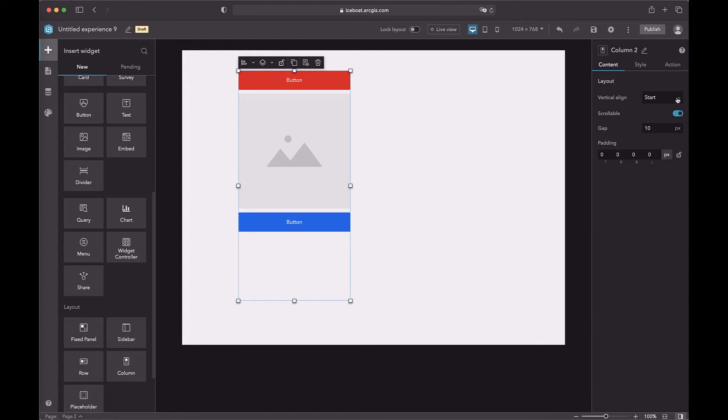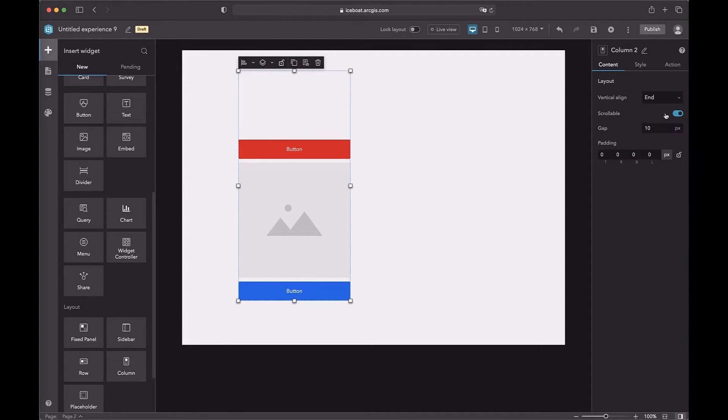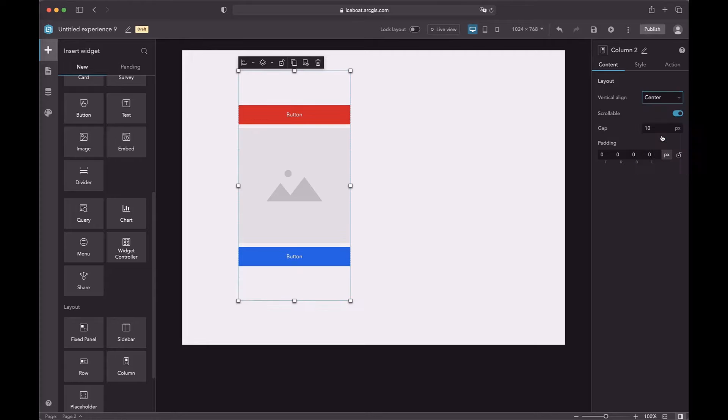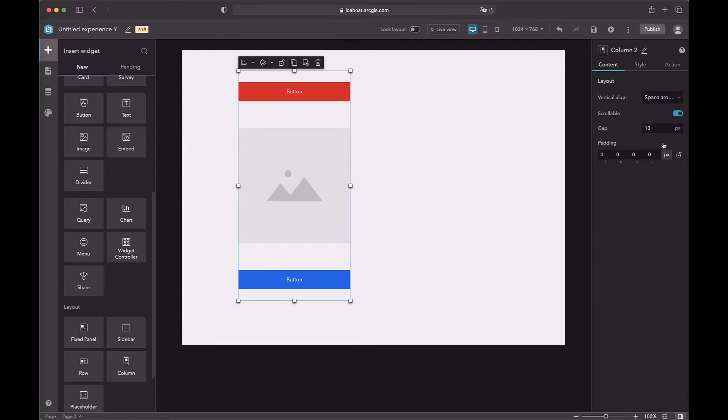The column has several vertical alignments. You can align them from top to bottom, or bottom to top, center. Or you can change the space between them.